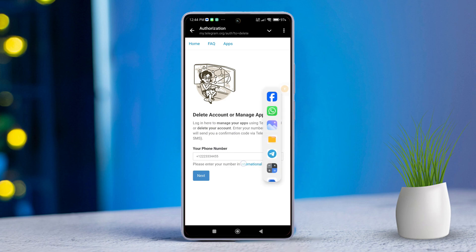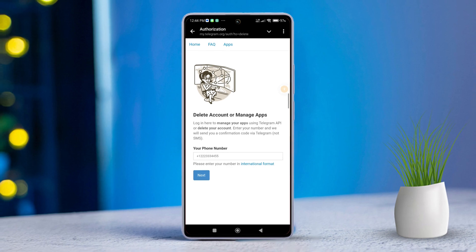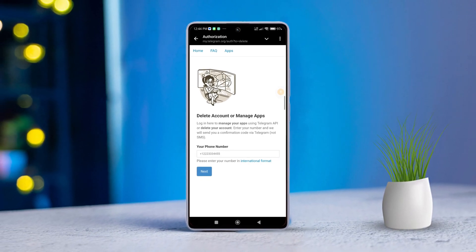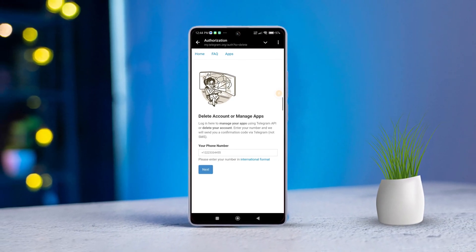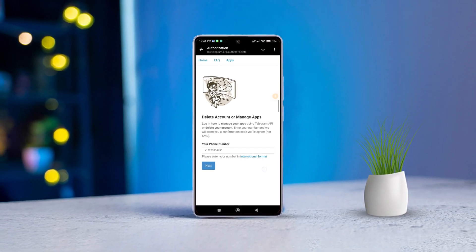Finally, click the 'Delete my account' button to complete the process. And that's it for today, folks — that's how you can easily delete your Telegram profile from your smartphone. If this video helped you out, make sure to hit that like button. Thanks for watching, and I'll see you in the next video!